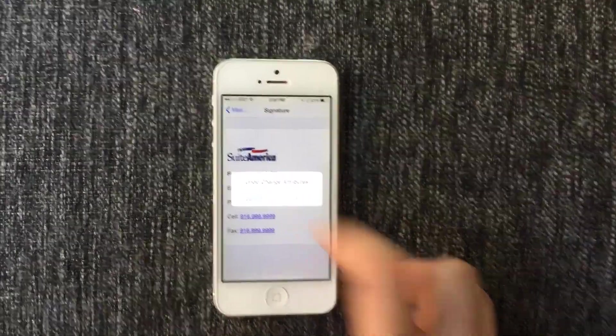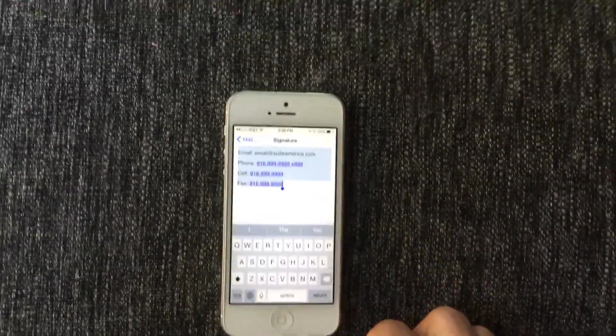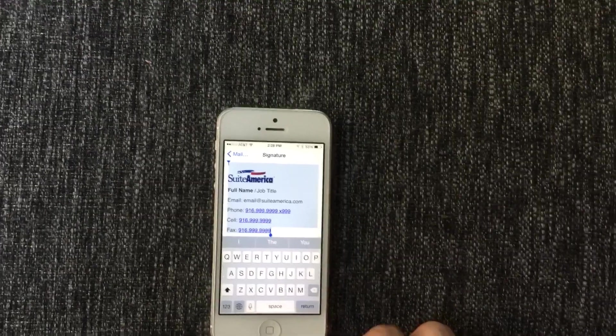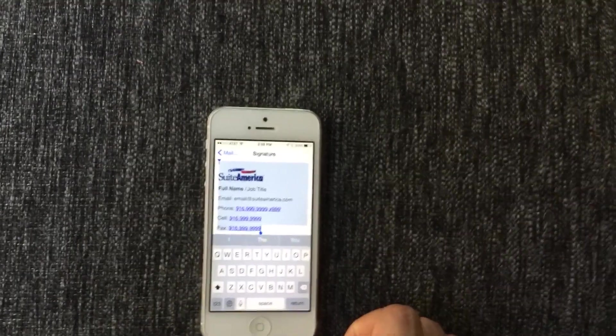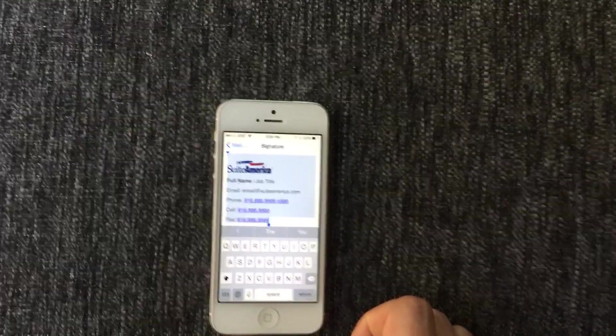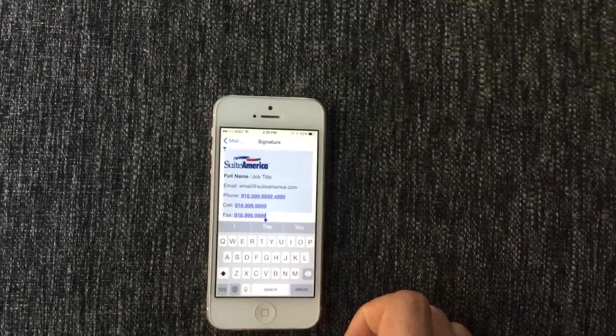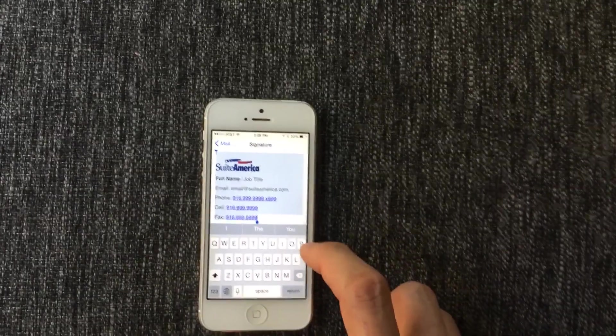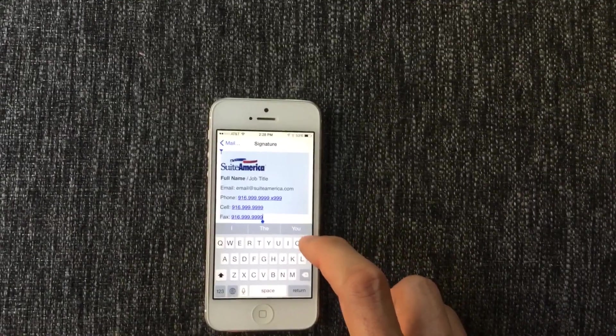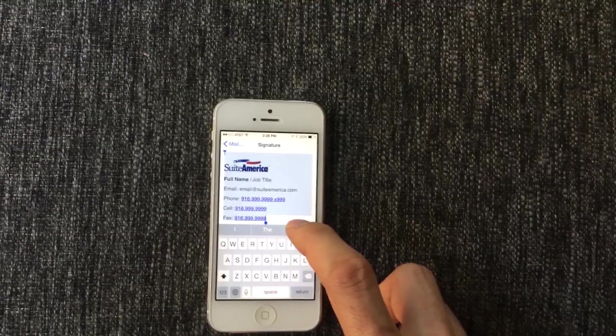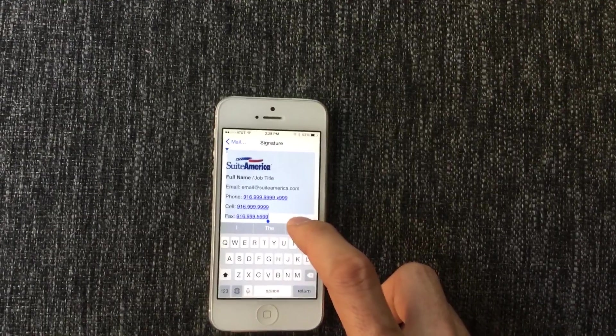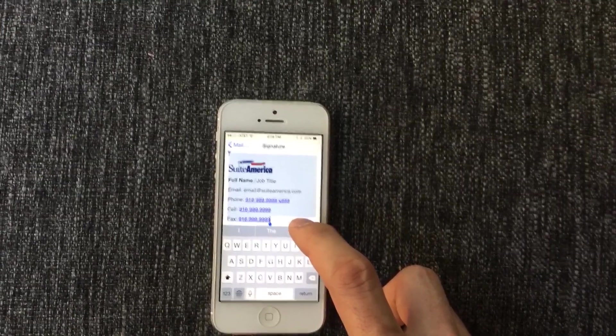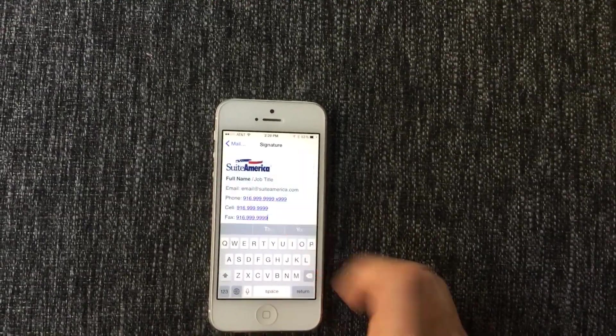So what that does is it makes sure that the automatic formatting is disabled. Now hit somewhere outside in the area that's not selected to unselect the text.